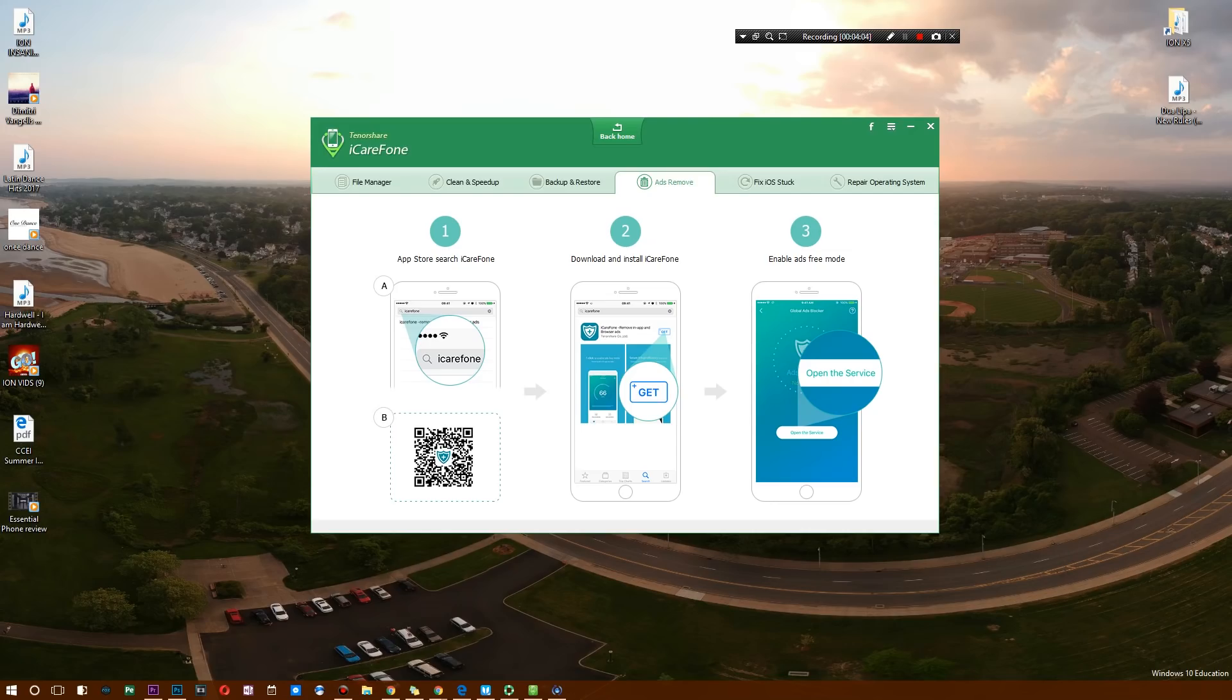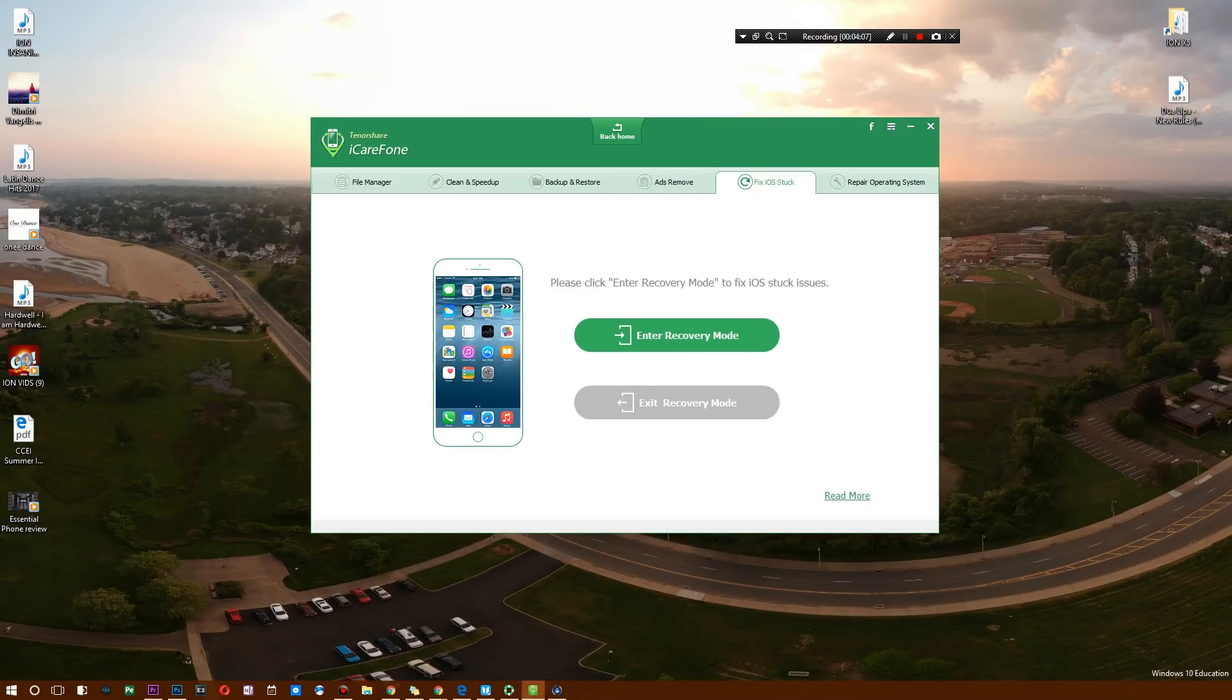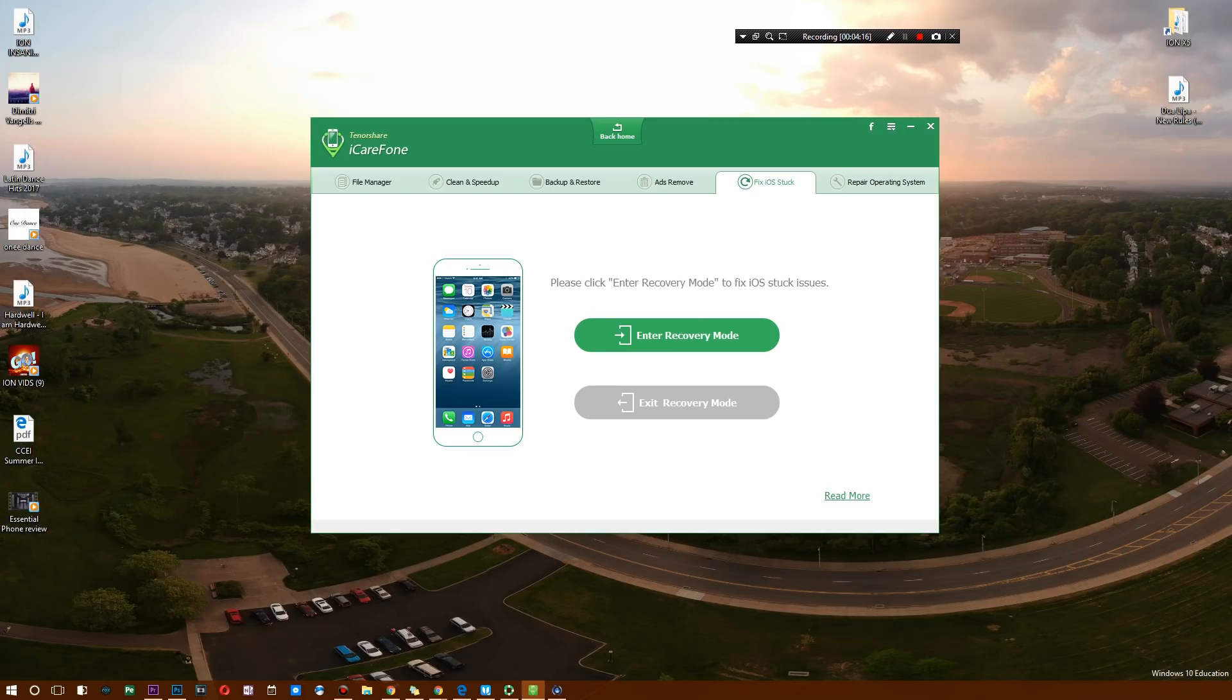There's also the Fix iOS Stuck Mode. You enter recovery mode, and afterwards it's going to try to fix your iPhone. Unfortunately, my iPad here is perfectly fine for the time being.